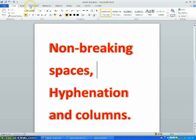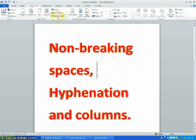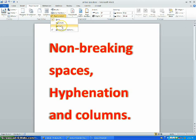For Hyphenation, you go to Page Layout, Hyphenation, and choose Automatic or Manual.